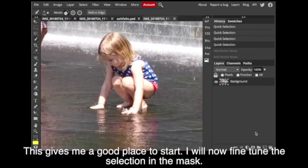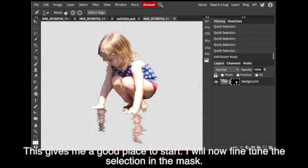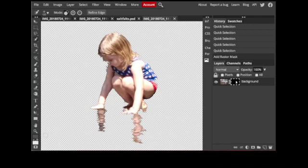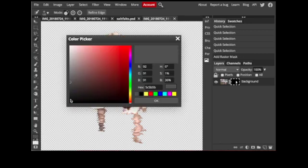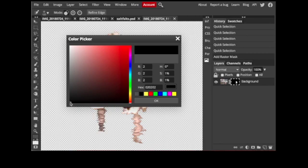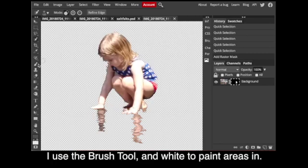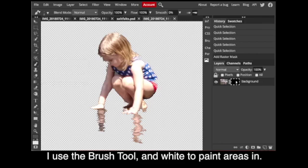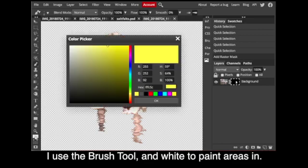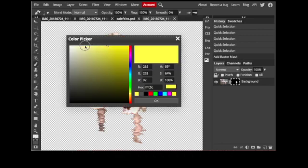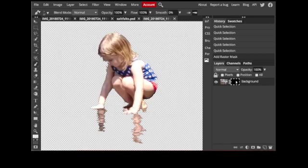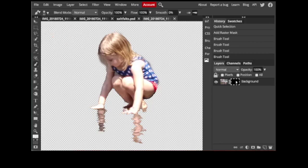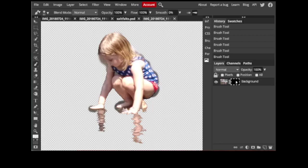So I fine-tune within the mask option, and when I do this I'm able to brush or paint areas in or paint or brush areas out. When I use white I add to my selection by using just the regular brush tool. I'm no longer using the quick selection brush but the actual brush tool itself. I choose white and now you'll see that as I'm brushing along her back I've added areas there.